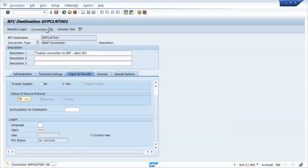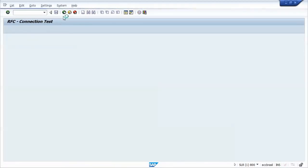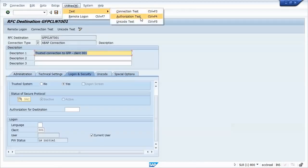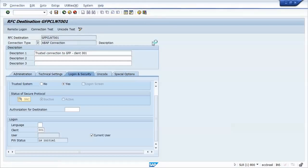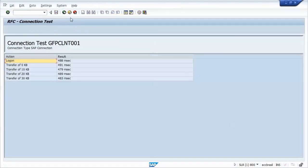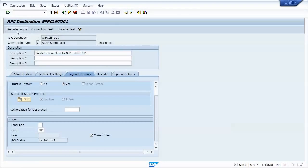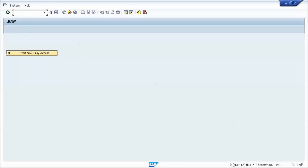We'll perform the basic tests. Connection test. You might also test the authorization. It should work. And now if I press the Remote Logon button, it will be sent to the GFP system.